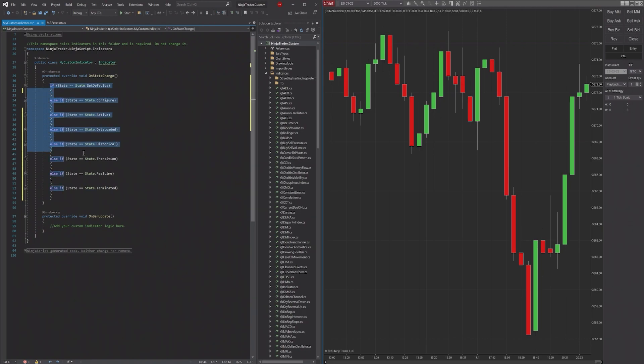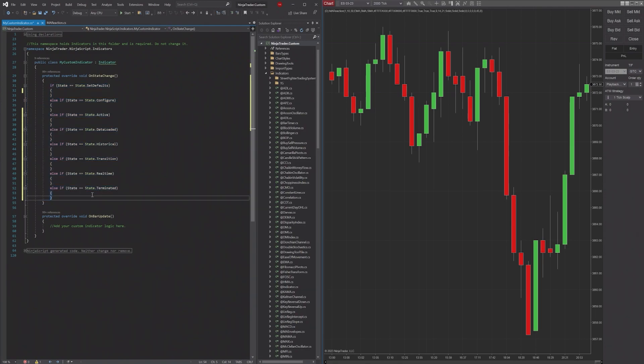So these are all the different states that can occur during the lifetime of an indicator, from setting it up onto your chart to removing it from your chart altogether.